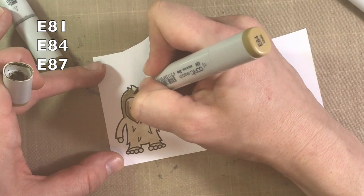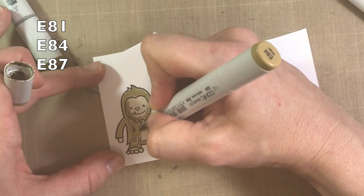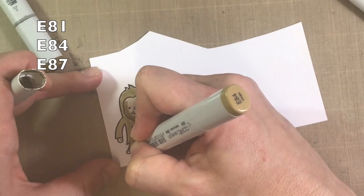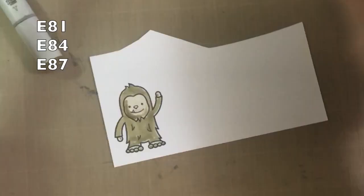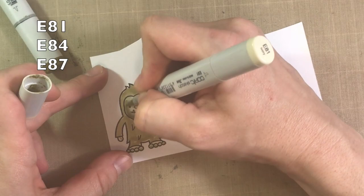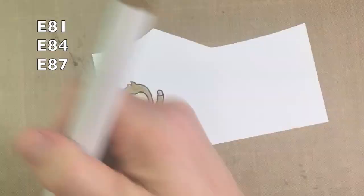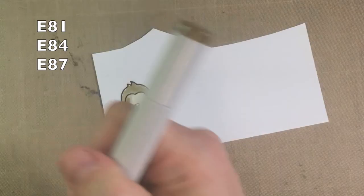One of the things that I love about the Copics is because they stay wet, they can be blended a little bit easier because they're an alcohol-based marker. So I grabbed the E81 again, and I just kind of blended those colors out so it's not quite as dark. Now I've grabbed my E87, on purpose this time.